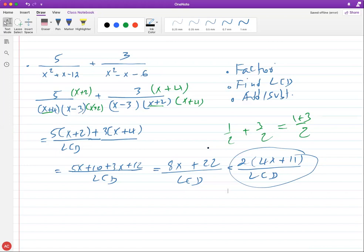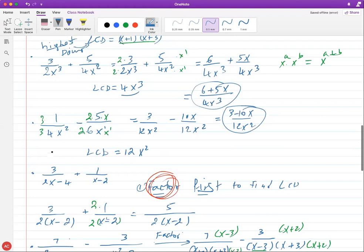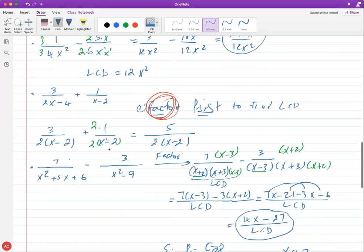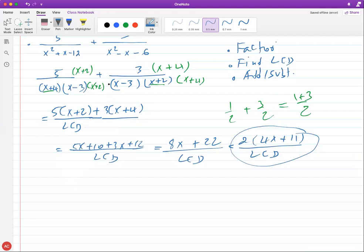That's pretty much how you add and subtract rational expressions. Always attempt to factor first if it's not already factored. Once factored, you can easily see what's missing from one denominator to make it look like the other. For monomials, find LCD for the numbers first, then take the variable with the highest power — that's what both letters can go into.